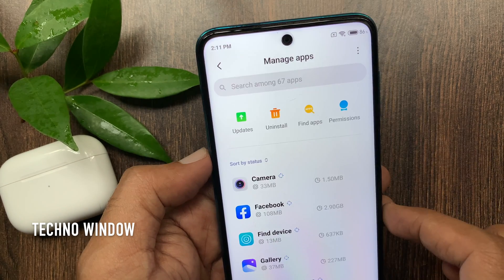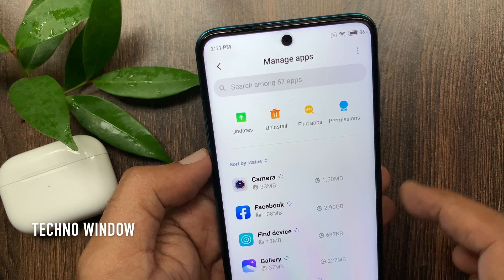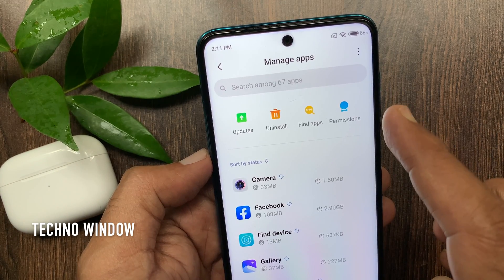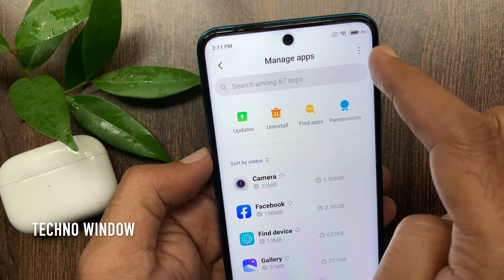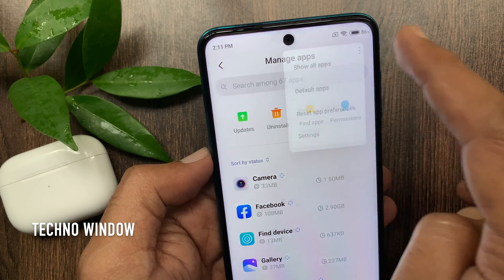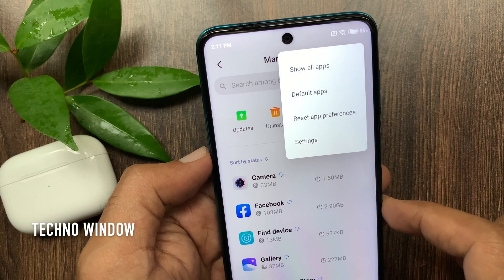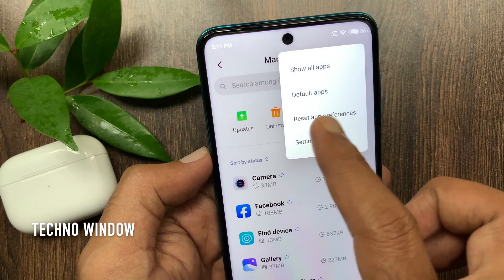Now tap the three dots on the top right corner. Tap Default Apps.